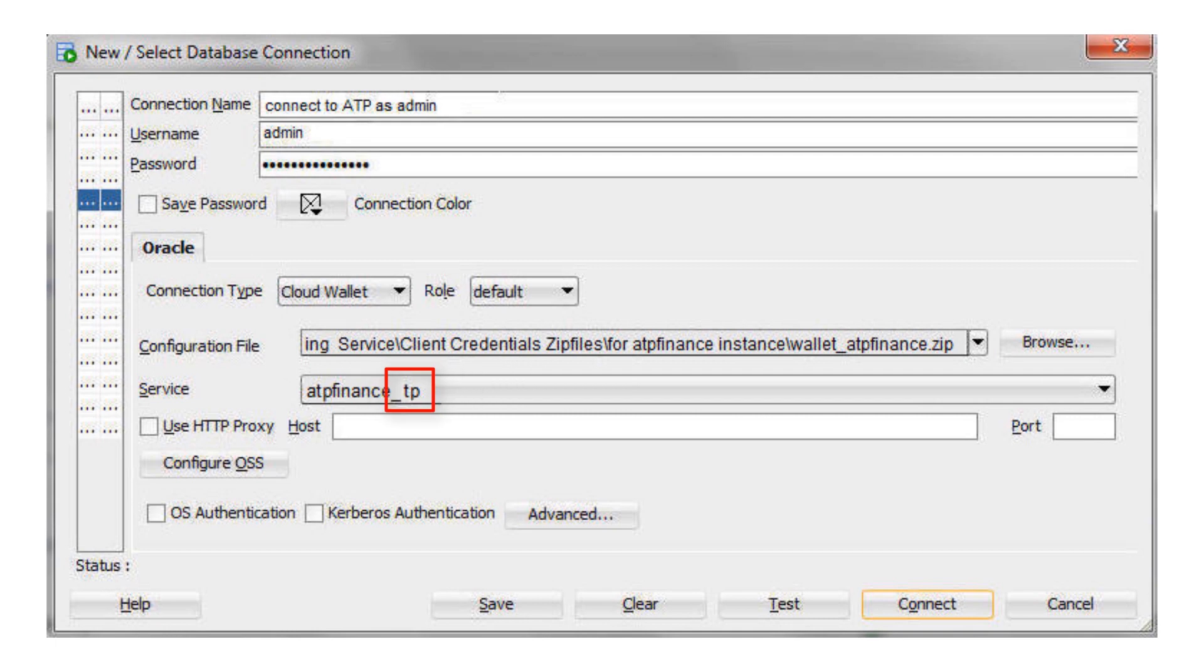For the service, select TP Urgent, TP, High, Medium, or Low. These service levels map to the TP Urgent, TP, High, Medium, and Low consumer groups, which provide different levels of performance and concurrency.